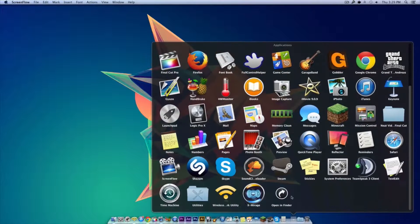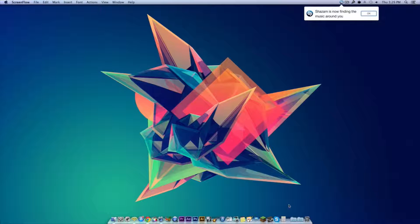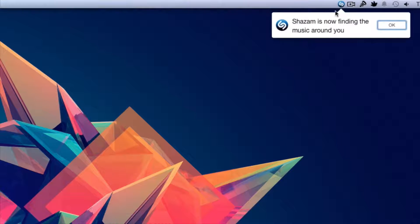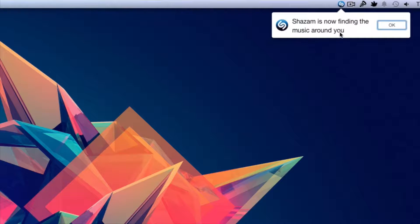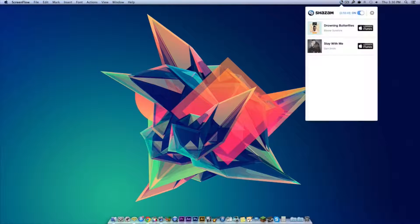We're going to open it up from my applications. Here it is, and now Shazam is finding the music around you. As you can see up here, we have a little icon up there for Shazam, and we can hit OK, and now if we click on Shazam...